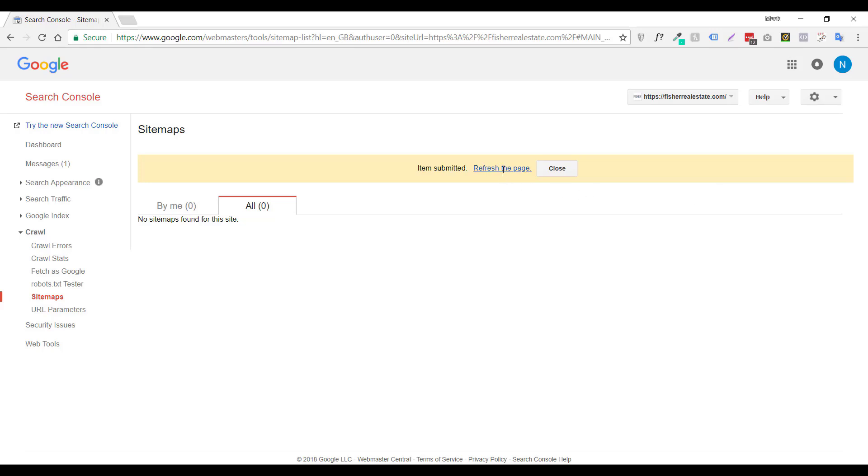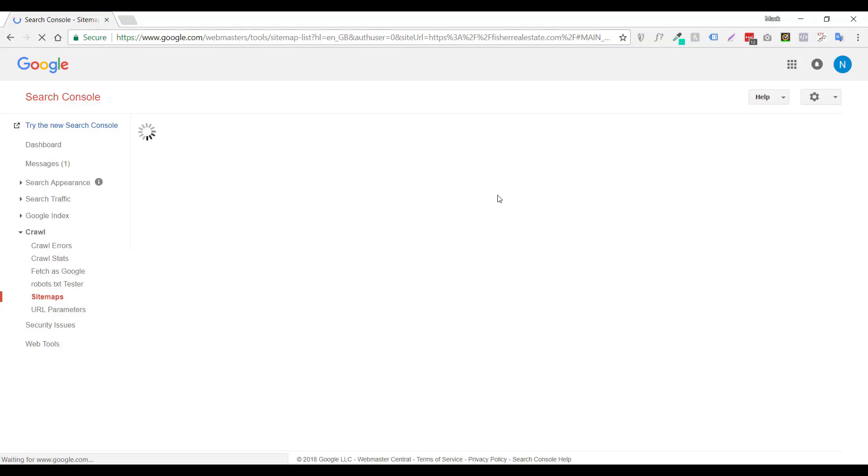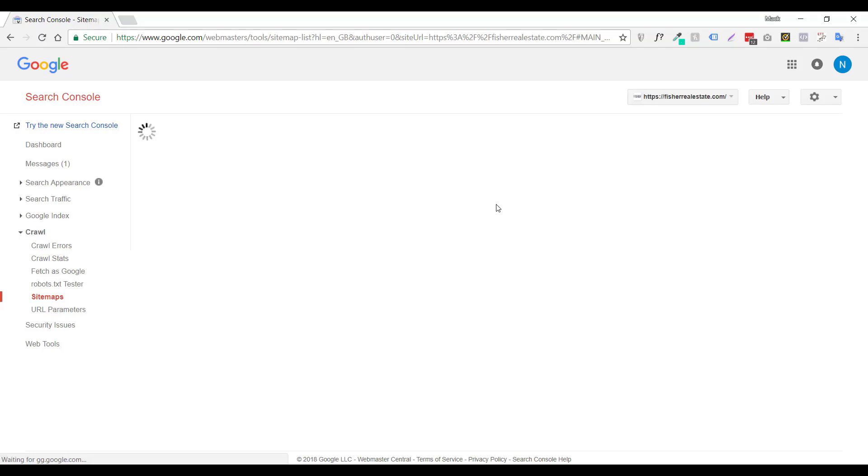And once it's submitted, refresh the page. And there you go, just as simple as that. Processing is pending. It'll take a little bit of time before it processes, but you're all good to go at this point.